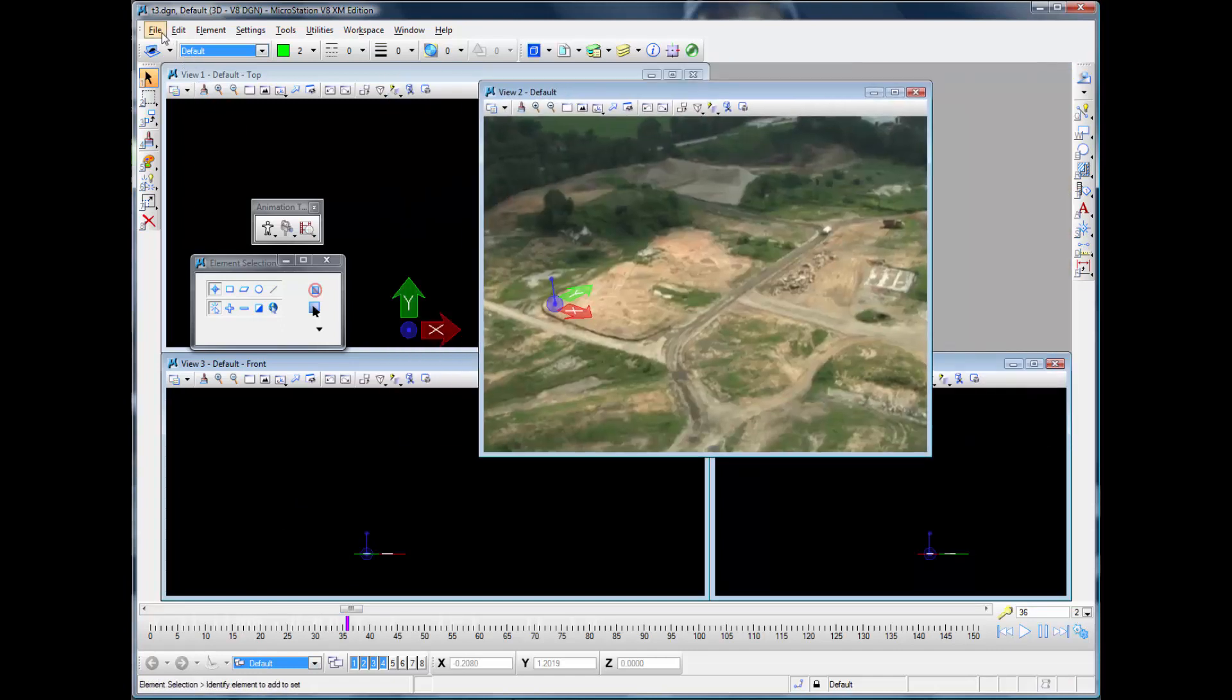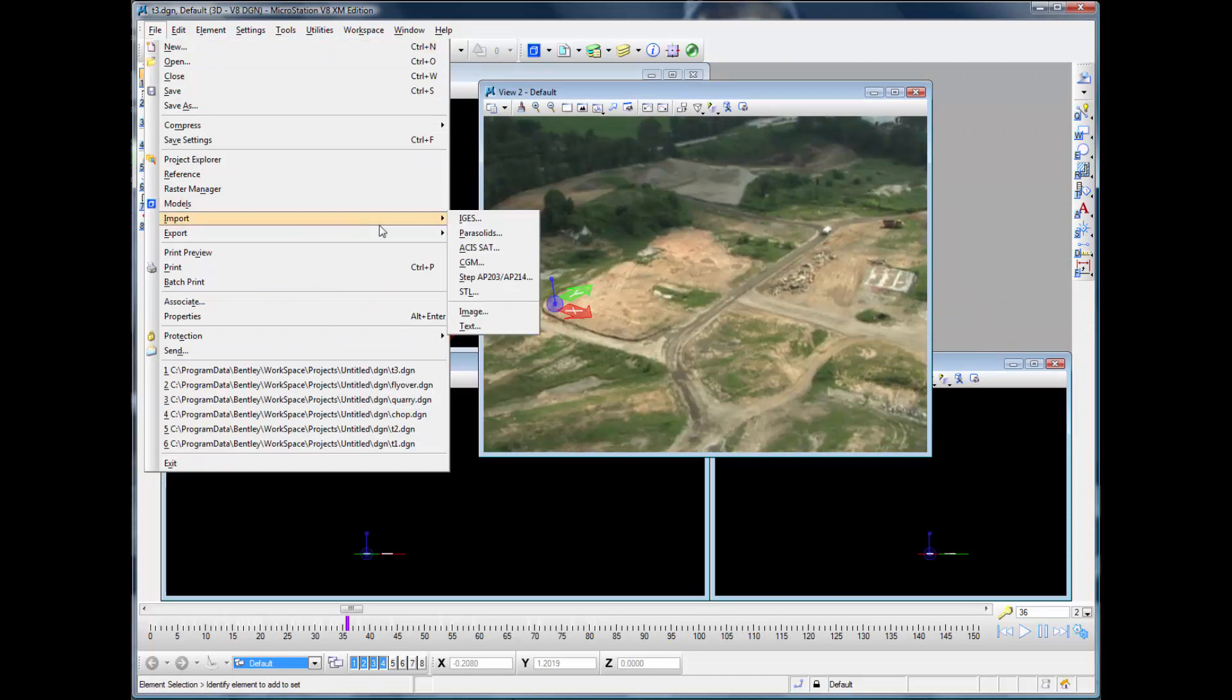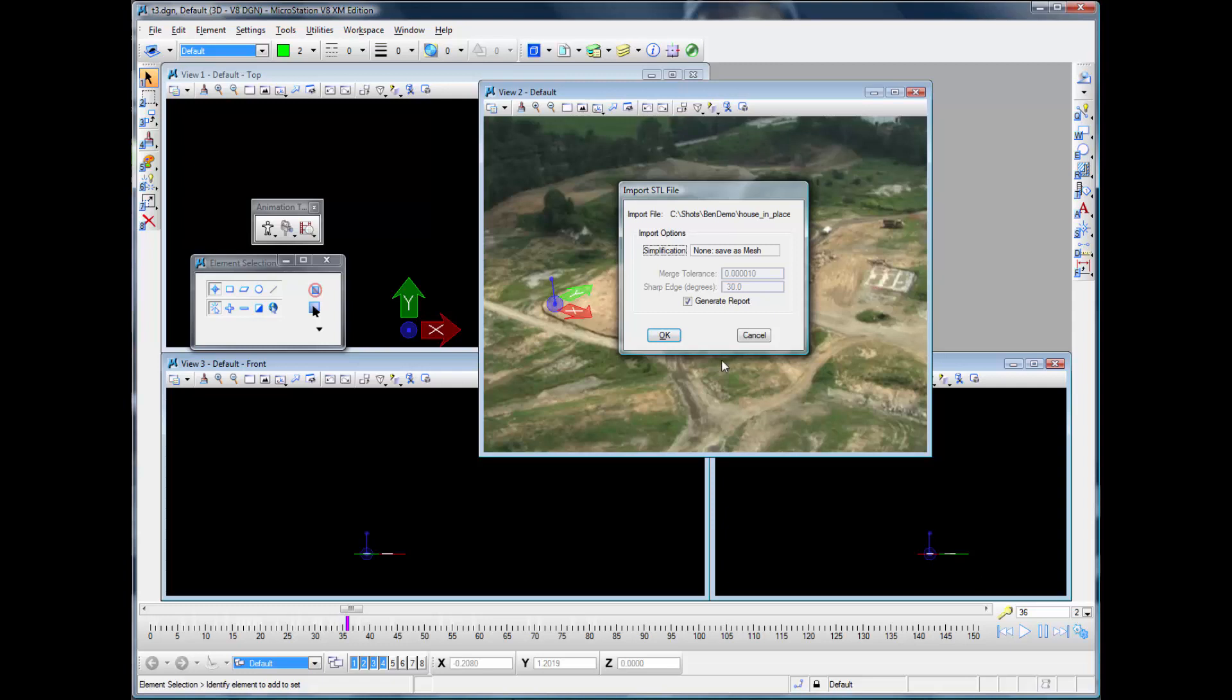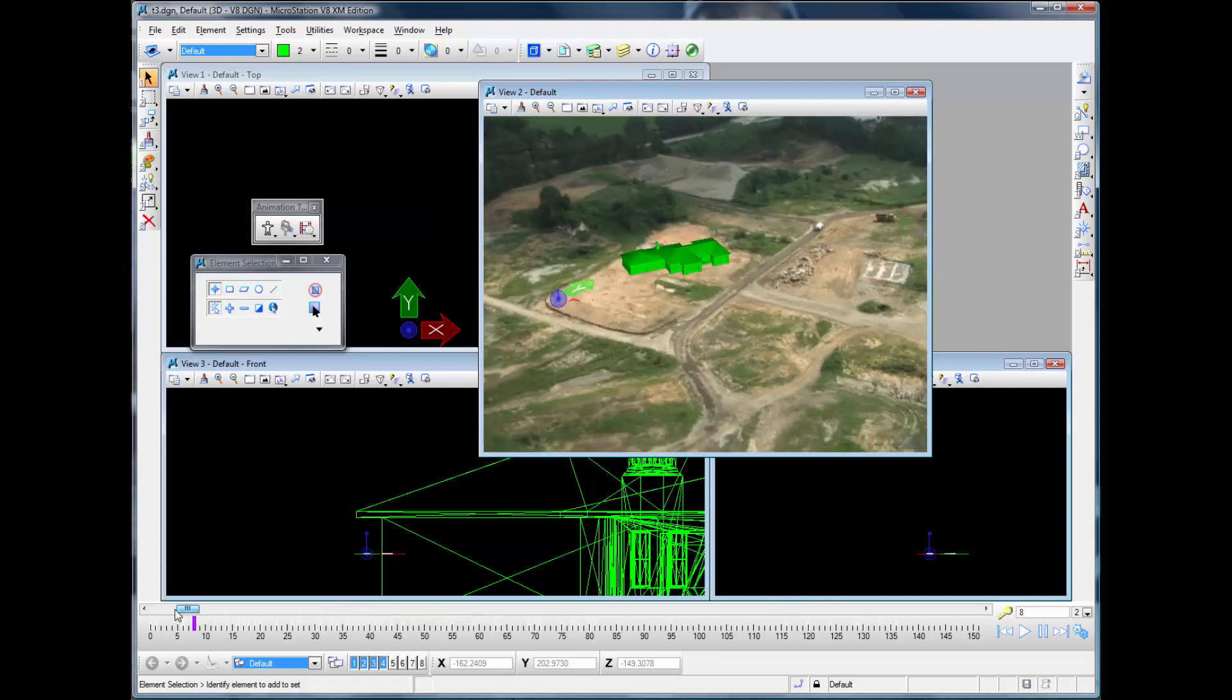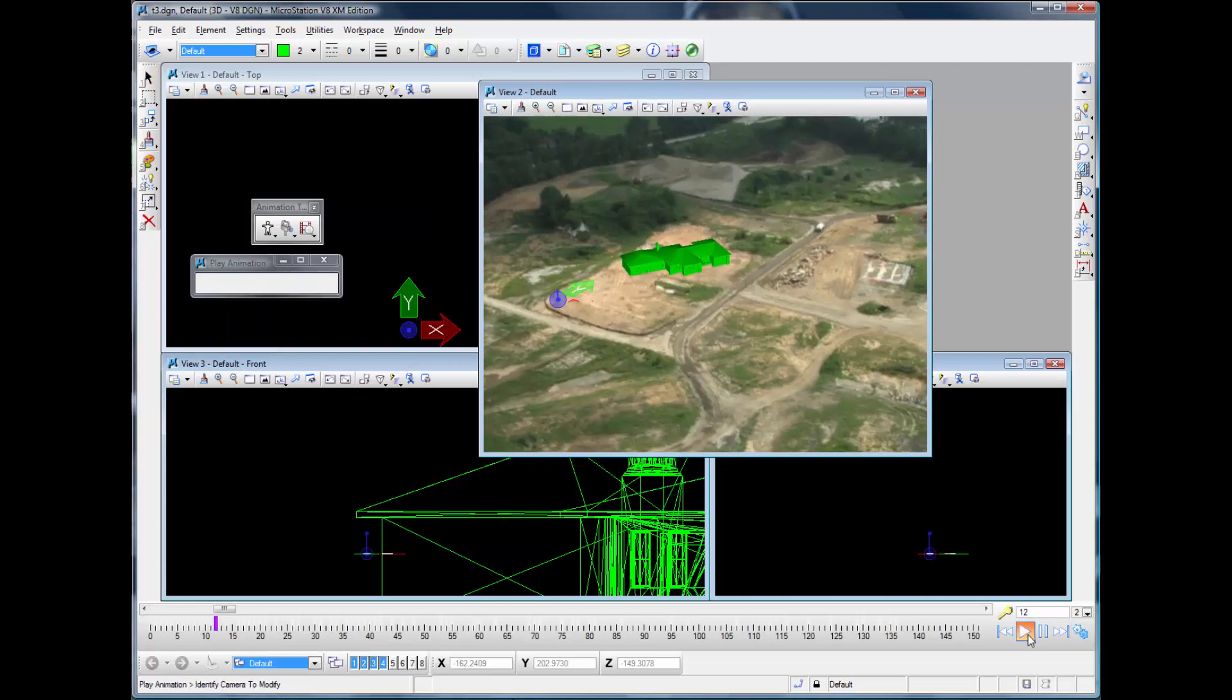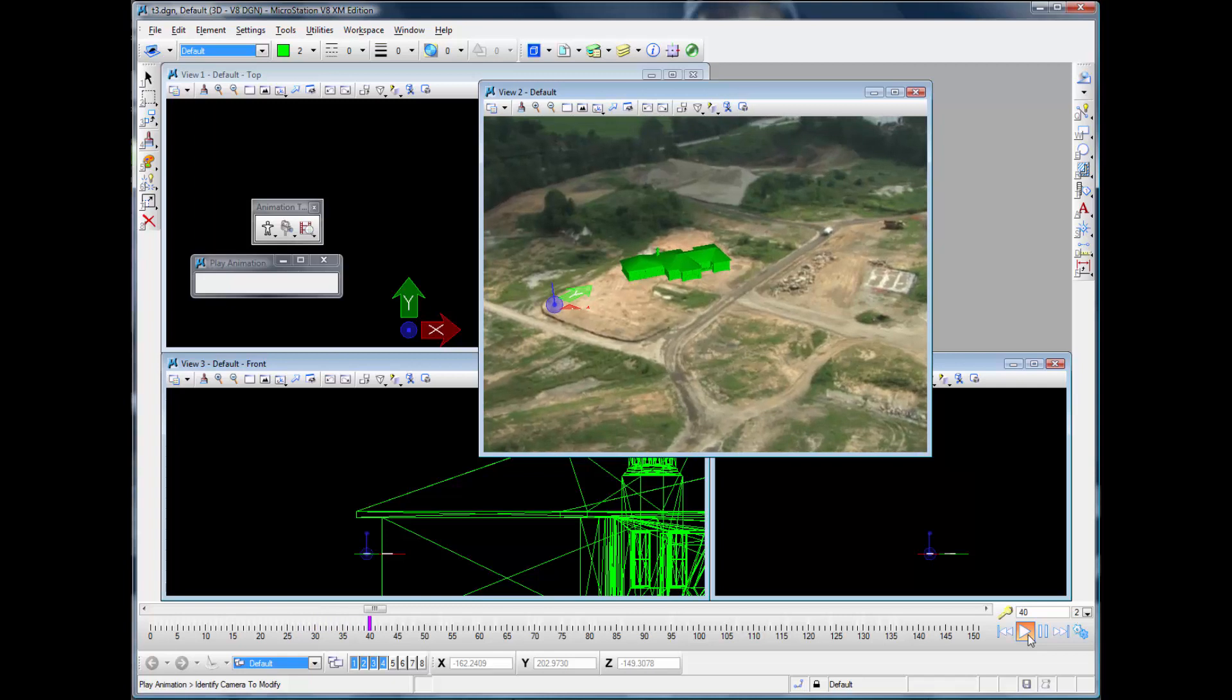And now we can just go and bring in our model which we've already kind of positioned to match the coordinate system placement. And now we have got our model set right into our scene.